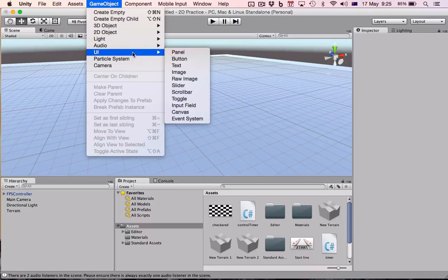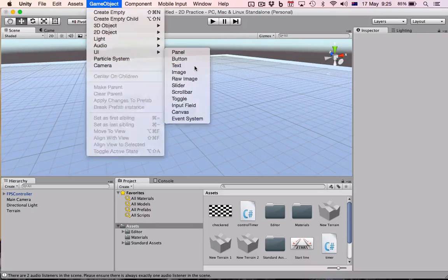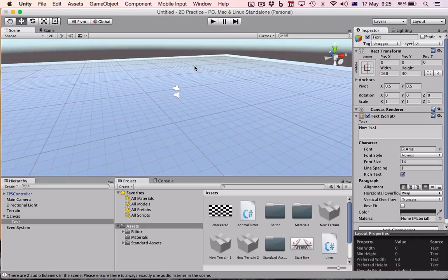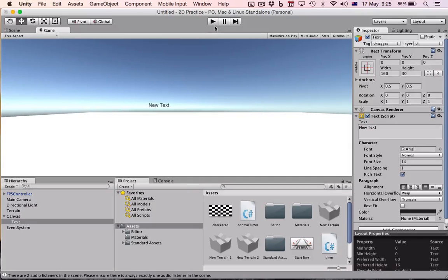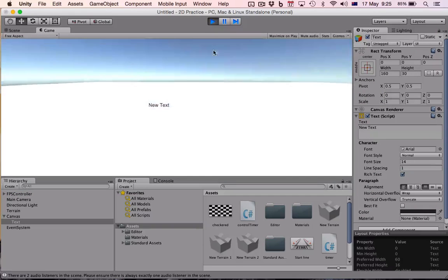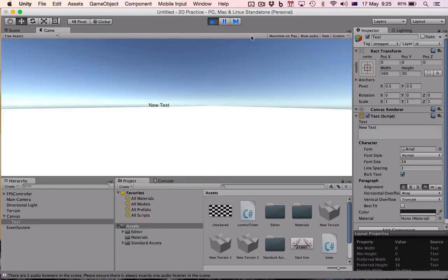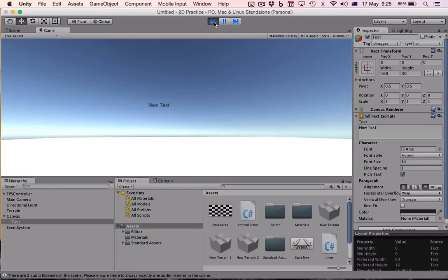So we're going to go to game object, we are going to go to our UI menu, and we want text. Now if we click on game, the game view, we can see that the text is in the middle of the screen. So if we push play, nothing's going to happen yet but you'll see why.